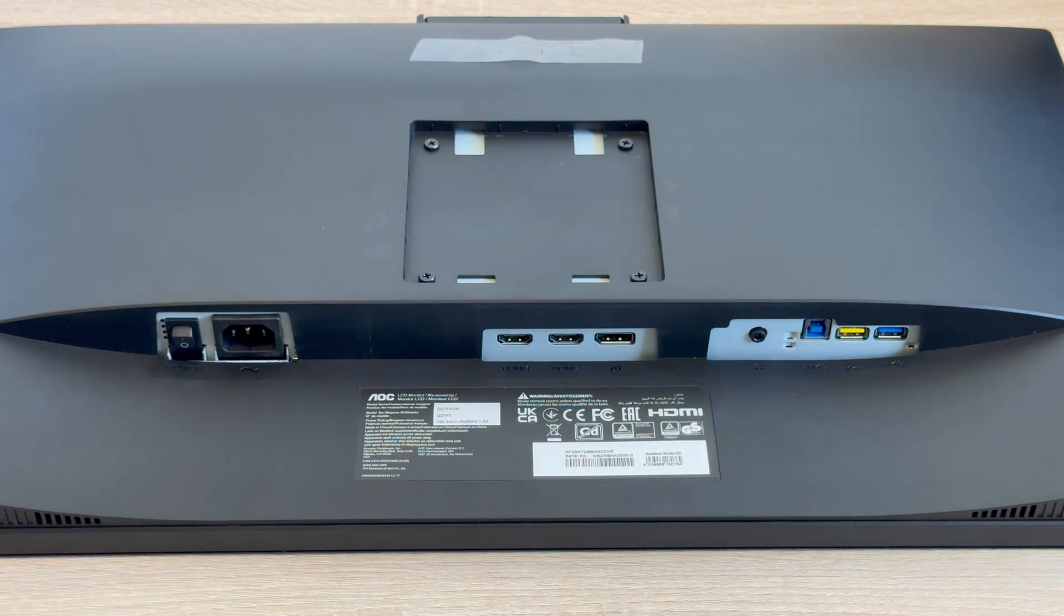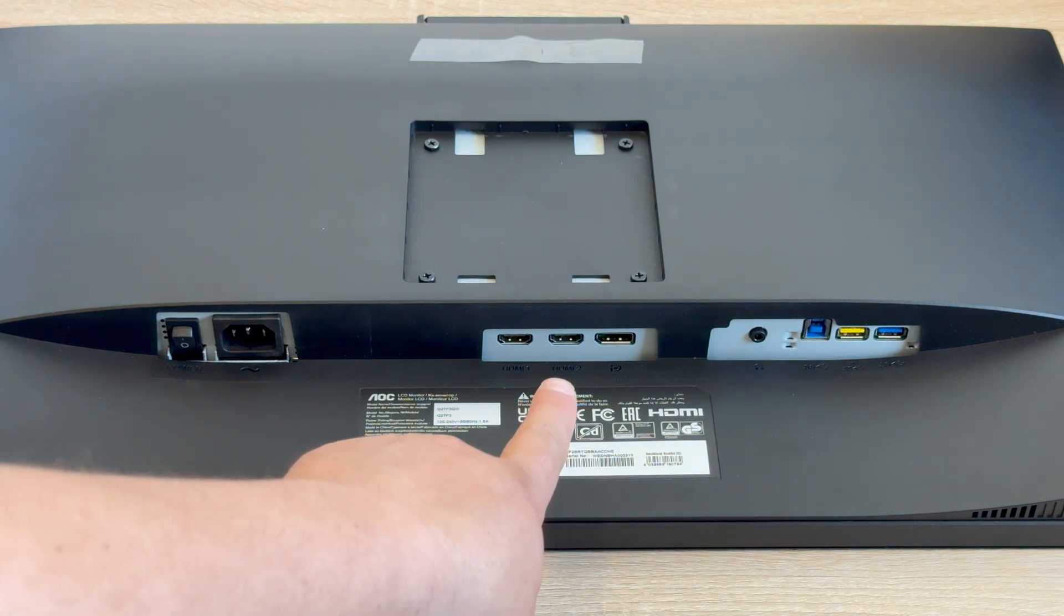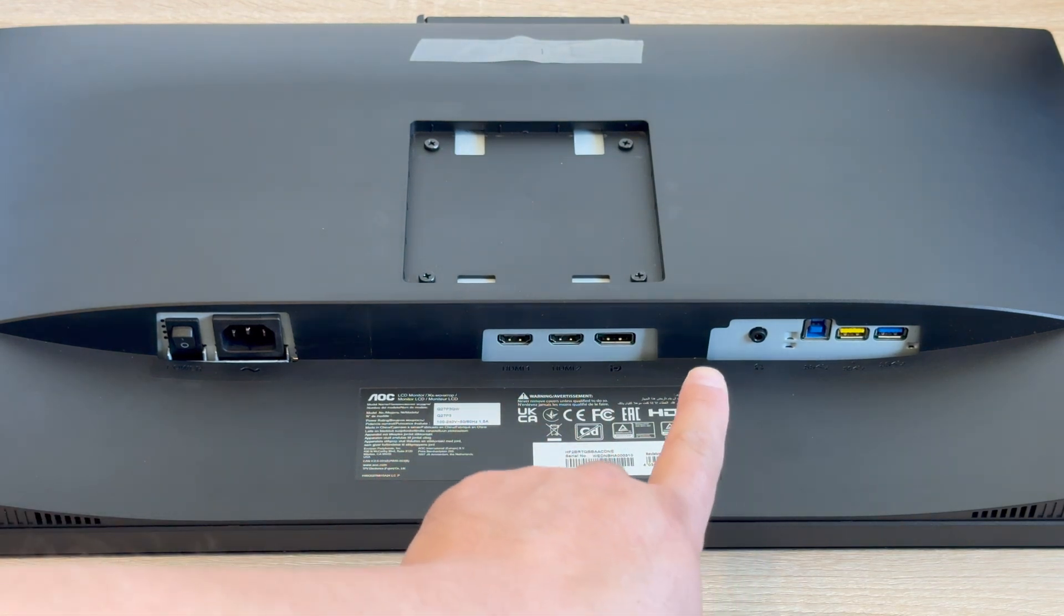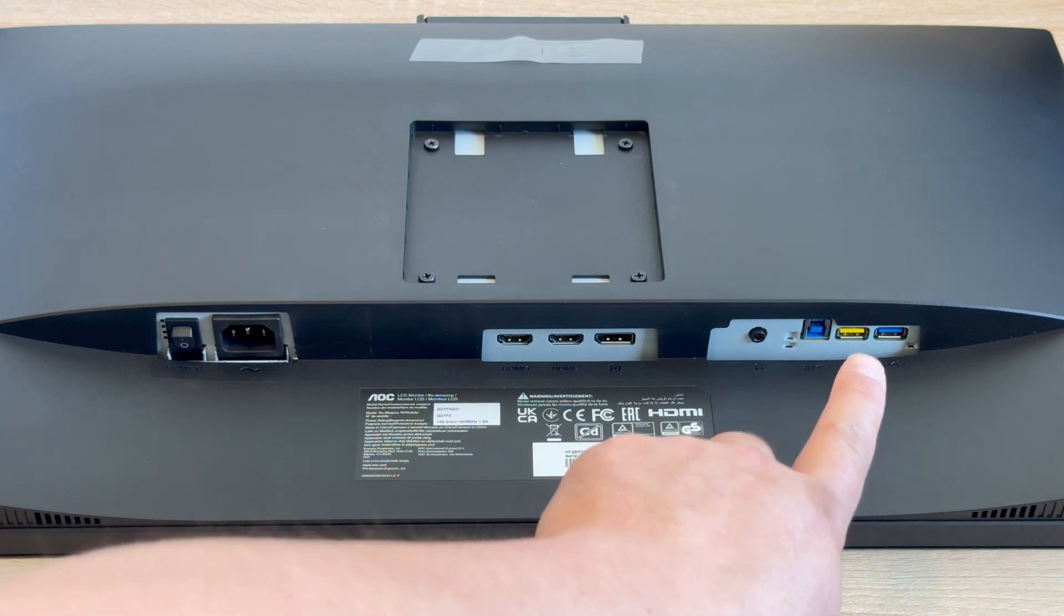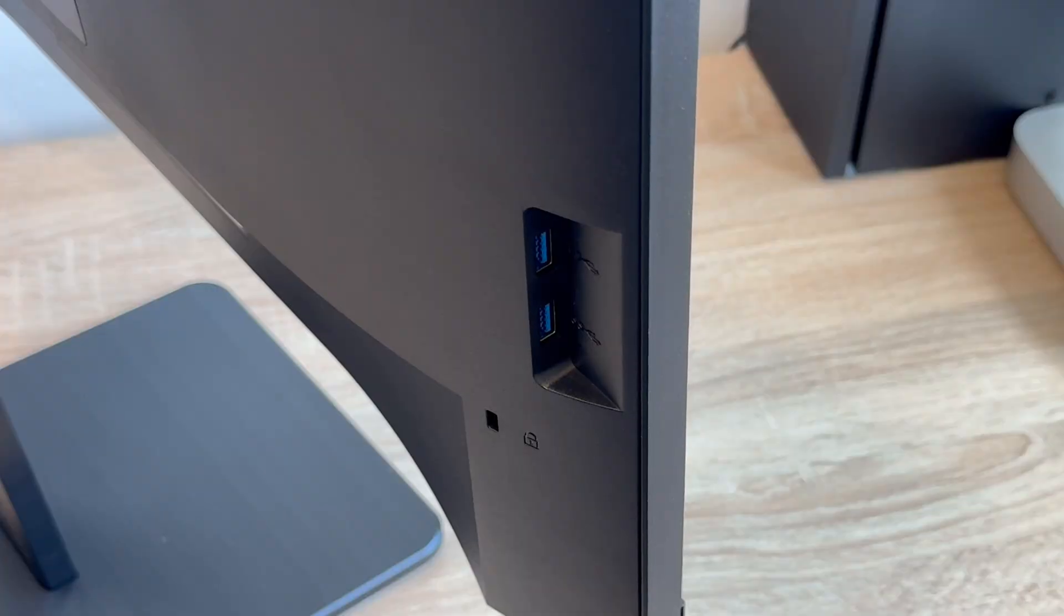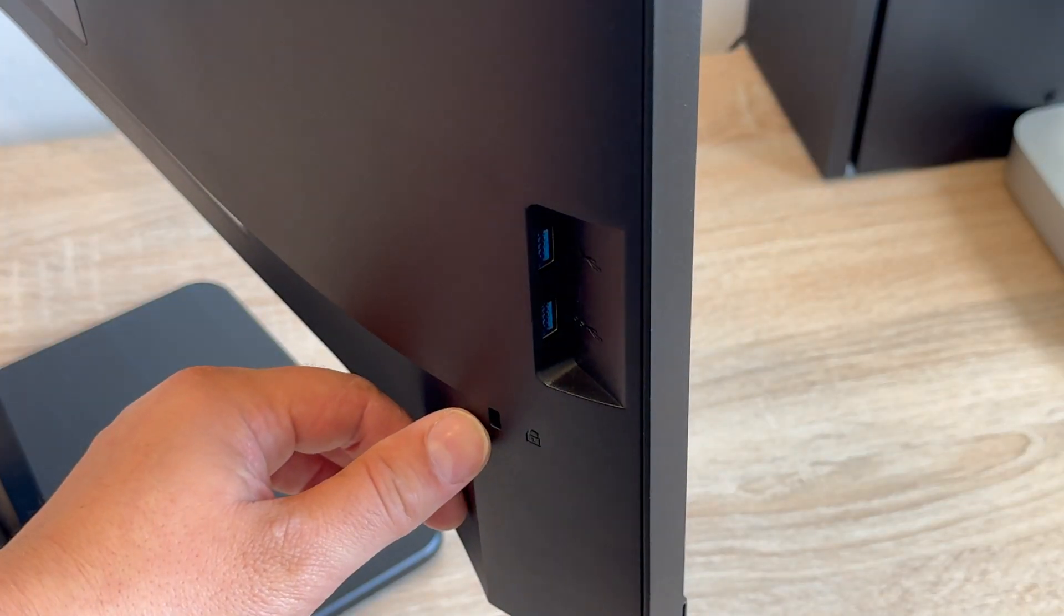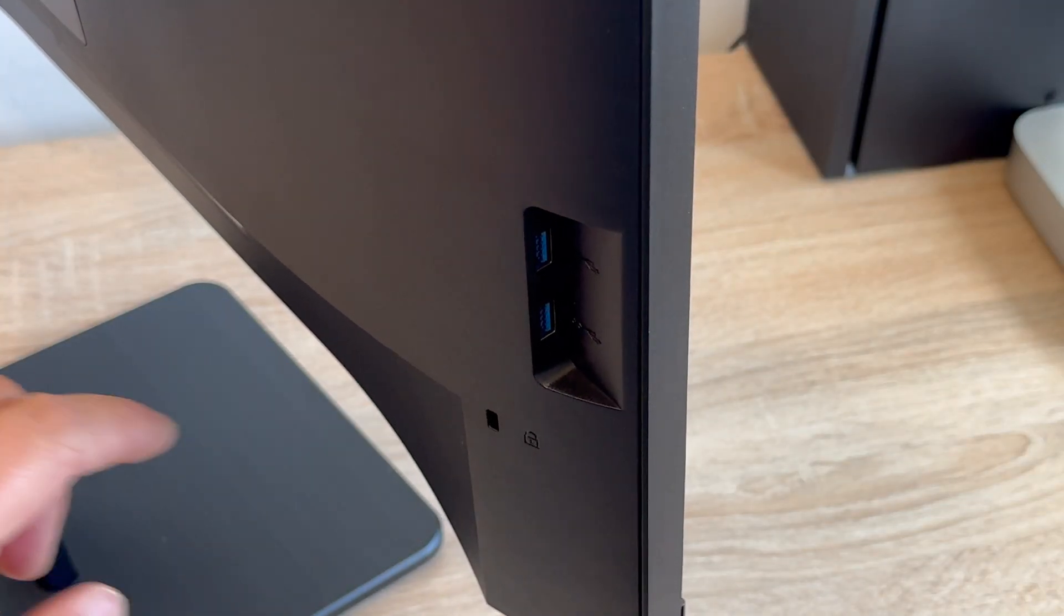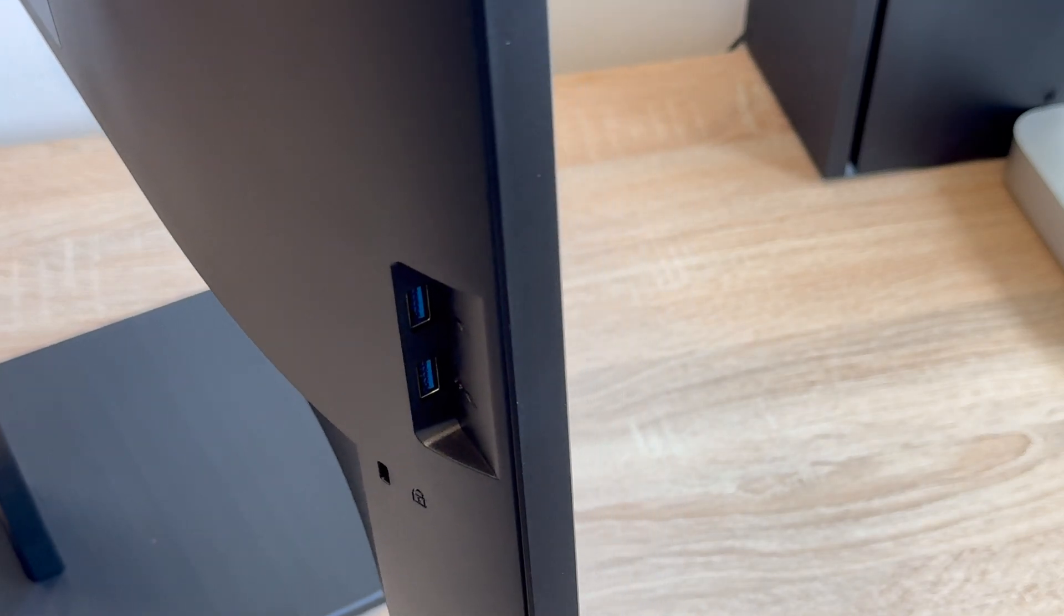Then we have our two HDMI connections, your display port connection, headphone out and then you also have your USB connection to your device and then your USB-A connection and one of them being fast charging. On the left side of your monitor, you have your Kensington lock and two further USB-A connections to connect multiple peripherals, which is really handy.